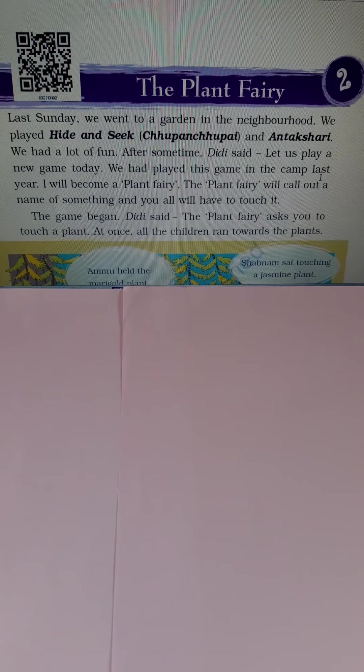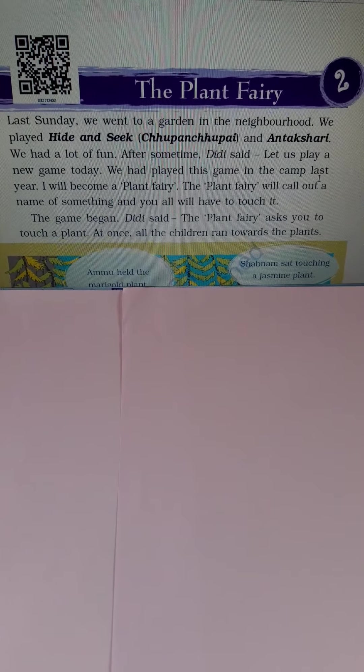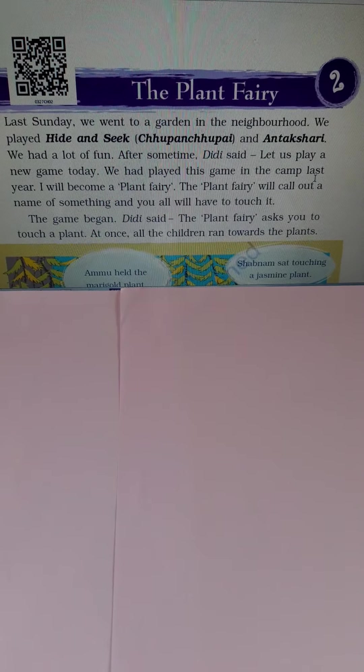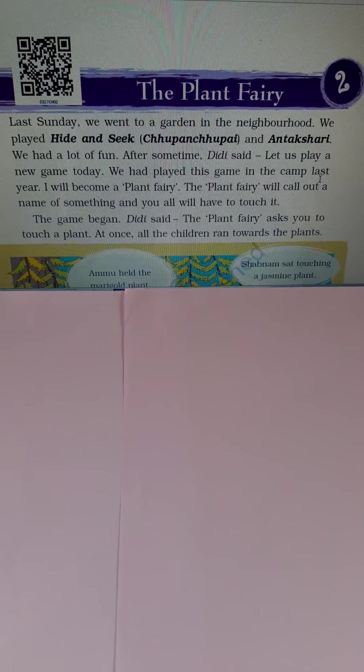Now the second chapter is the plant fairy. Students, in this chapter we will discuss about the plants, different types of plants, parts of the plant and usage of the plants. So now discuss one by one.